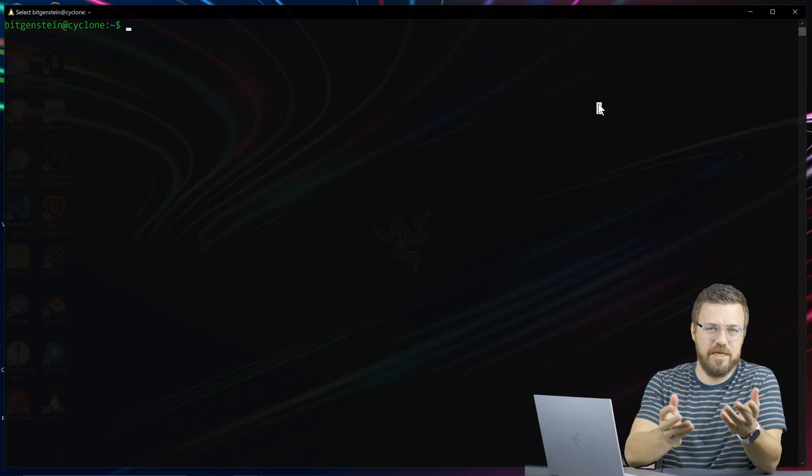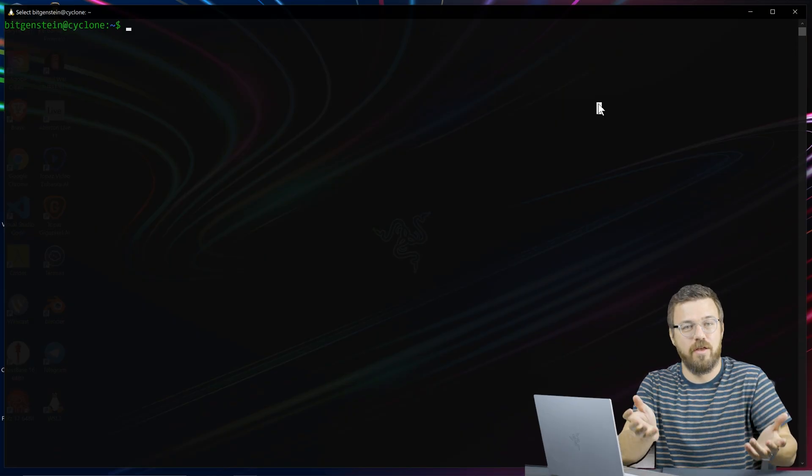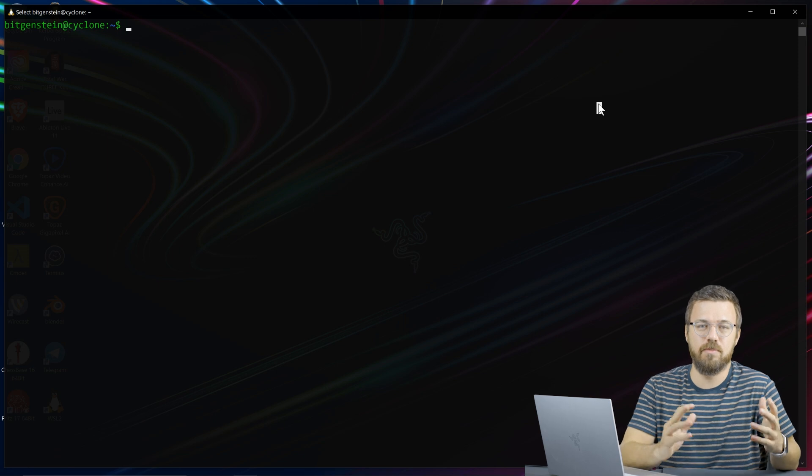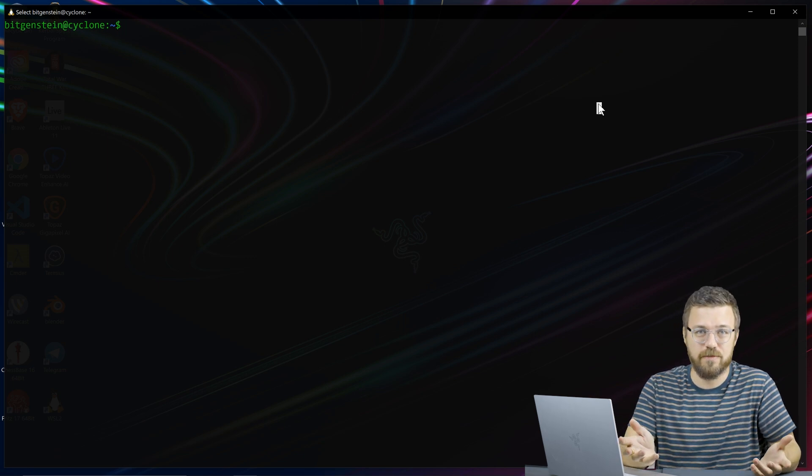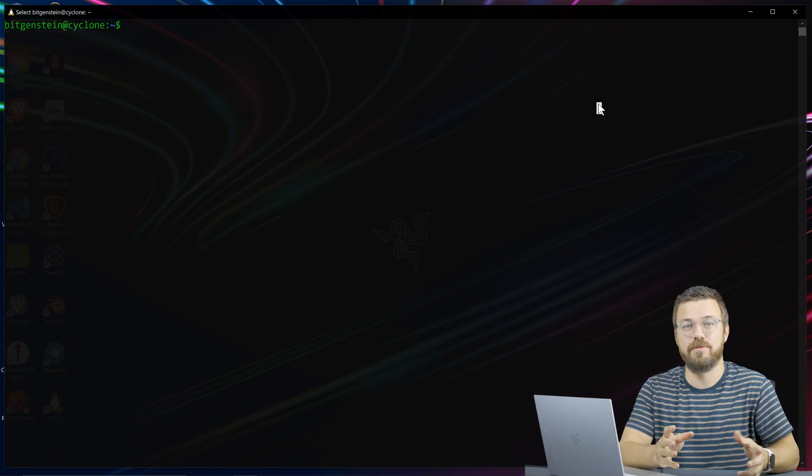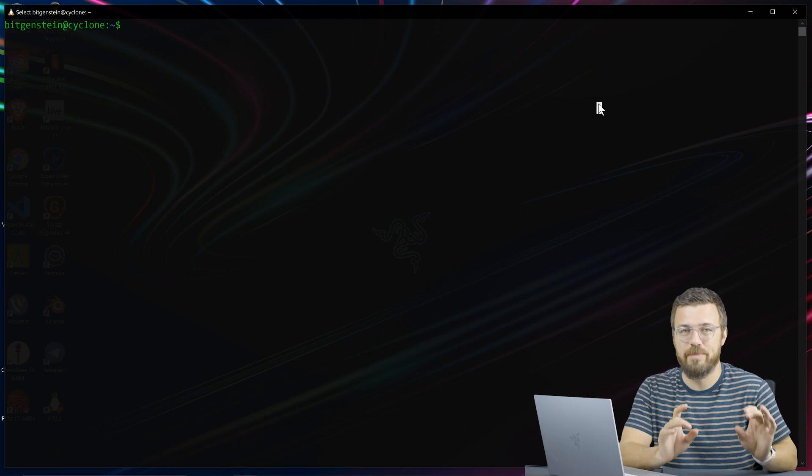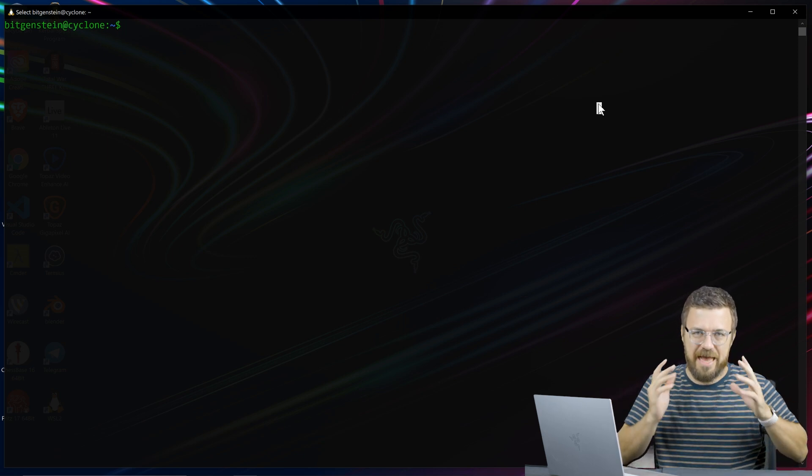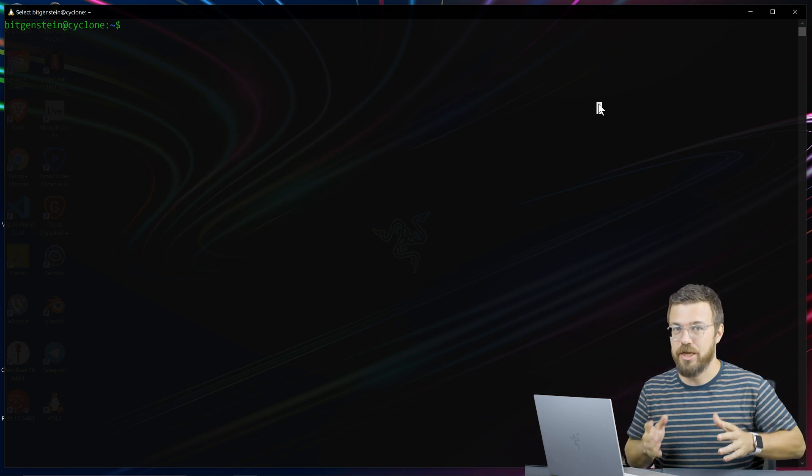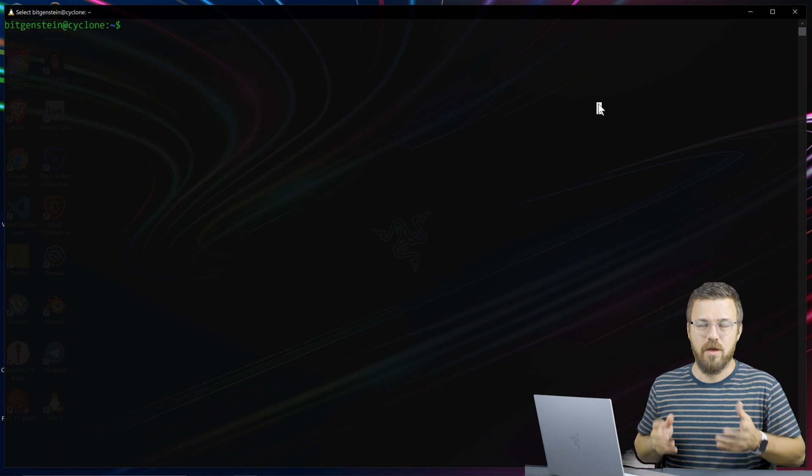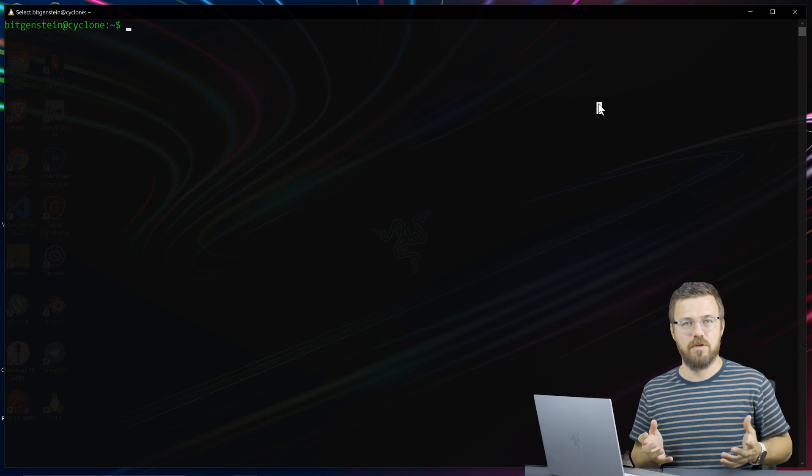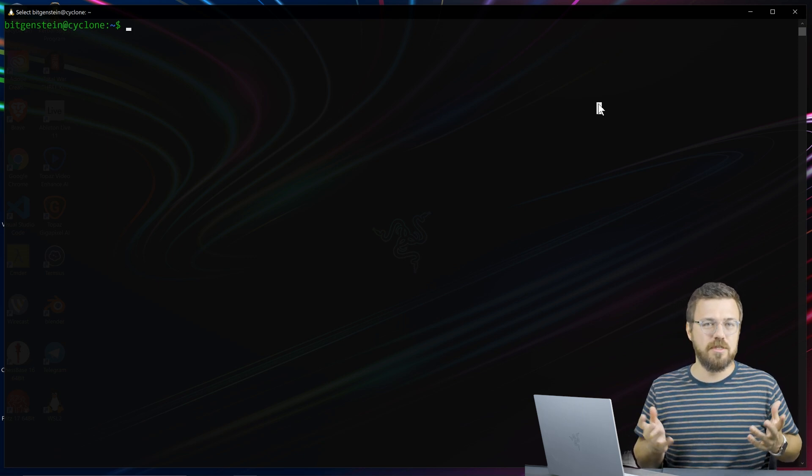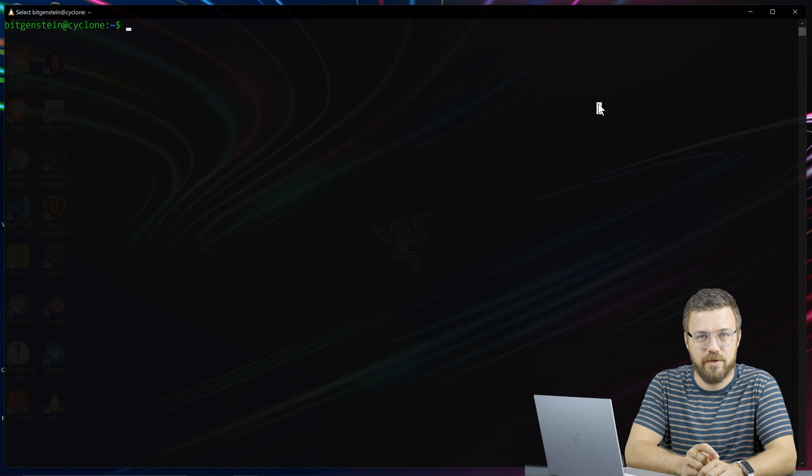Smart contracts on the Terra blockchain are written in Rust. You could potentially write them in other languages since other languages can compile to WASM, WebAssembly, which is the language that's actually on-chain for smart contracts. But the tooling's built out for Rust, so we're going to need to use Rust to work with smart contracts.